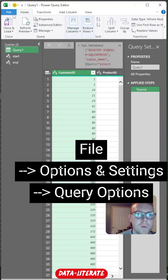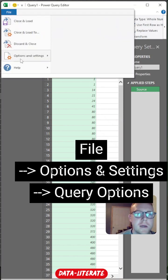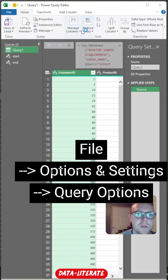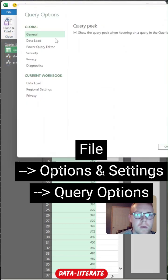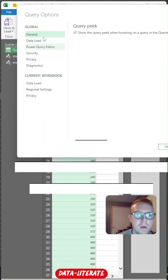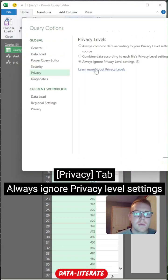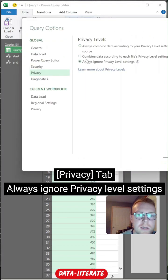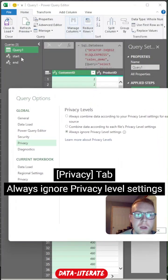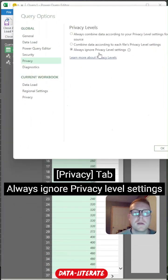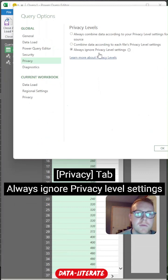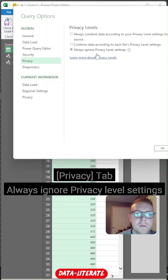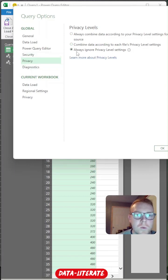What you'll probably want to do though, is come up to file options and settings and go to your query options. From here, you'll go to privacy. So we want to make sure that this privacy setting is set to always ignore privacy level settings. What this is going to allow us to do is use the values within our parameters within the actual query itself. The privacy level settings is all about the combining of different data tables you have in Power Query. So if we turn this off, it's going to allow us to intermingle the data between our queries.